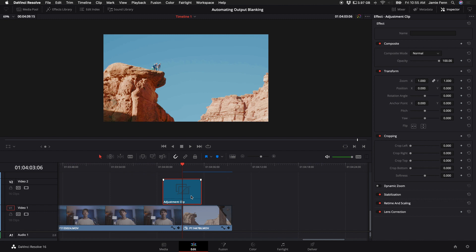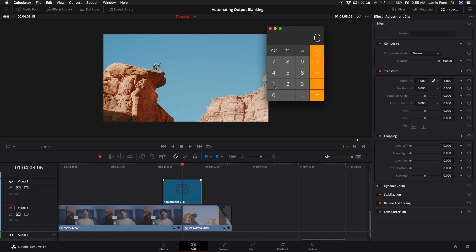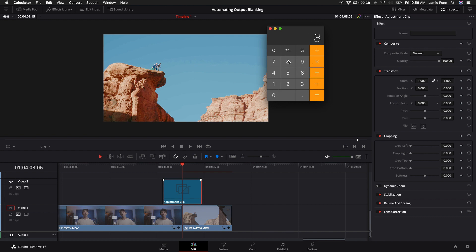Then we want to figure out what we want our aspect ratio to be. I'm going to do 2.4 to keep it easy. I'm going to bring up my calculator. 1920 divided by 2.4. Now I'm going to do 1080 minus 800, which gives us 280, and then we're going to divide that by 2. That's how much we need to crop on the top and bottom to get a 2.4 aspect ratio.